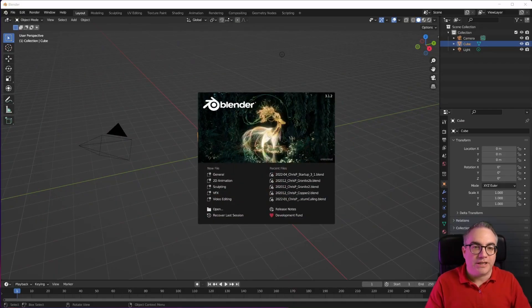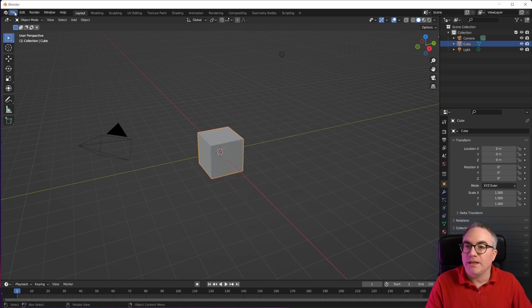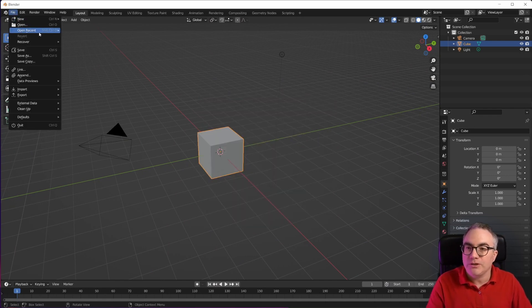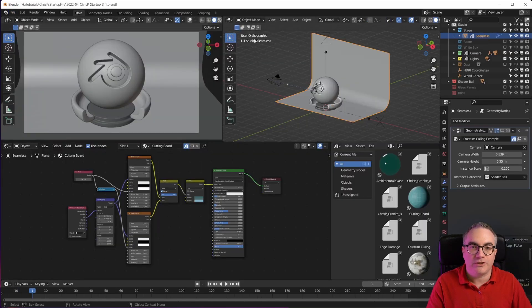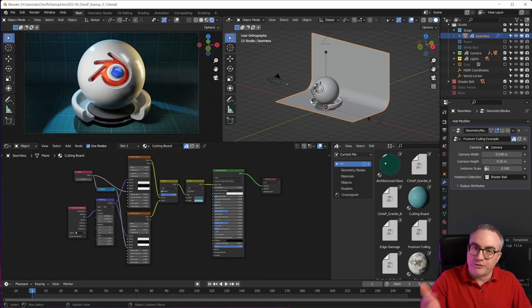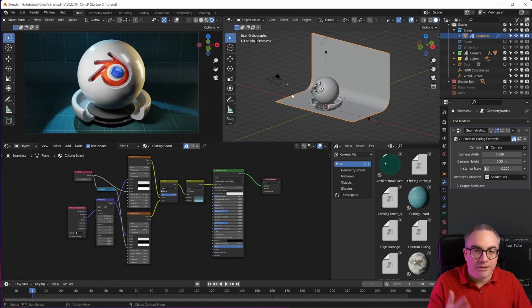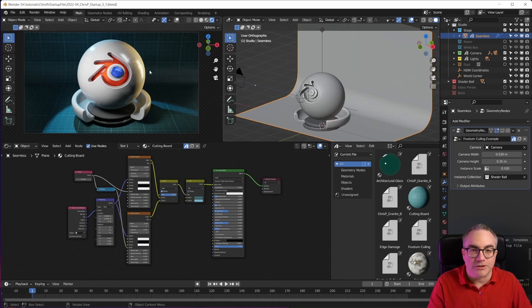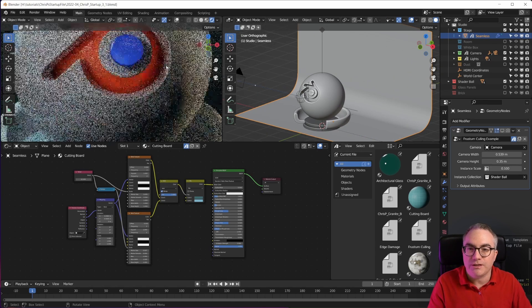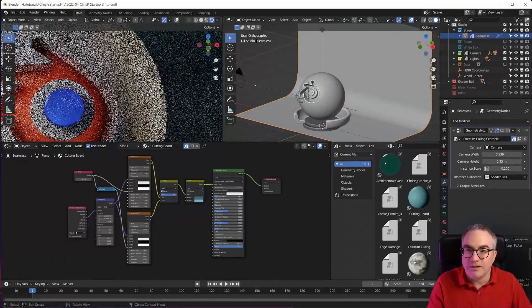Here I am in Blender 3.1.2 stable. Once you've downloaded the startup file from Patreon, you can simply open it in Blender and this is what you get. If you already know the startup file, you're probably familiar with this. I have this shader ball in here just to demonstrate some of the different materials that the startup file comes with.